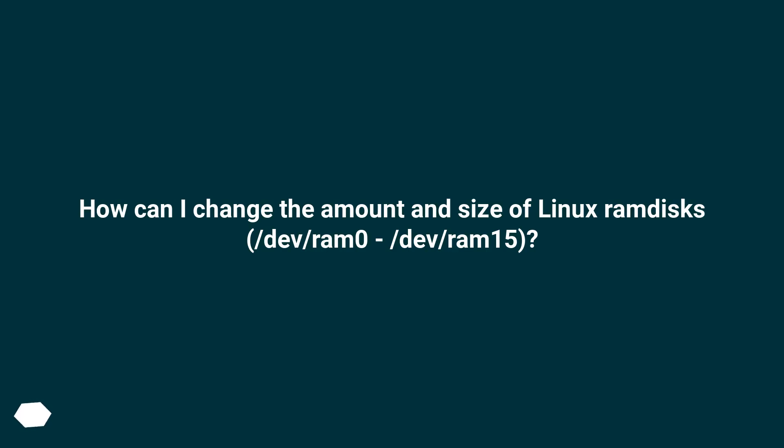How can I change the amount and size of Linux RAM disks, /dev/ram0 through /dev/ram15?